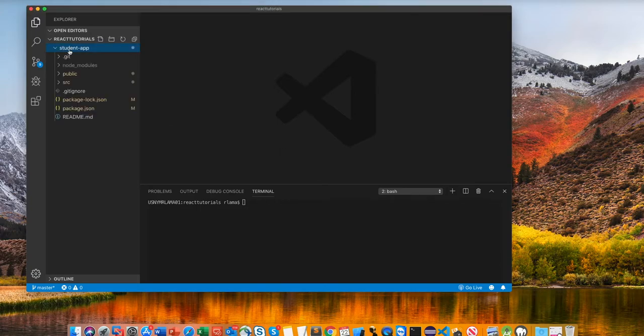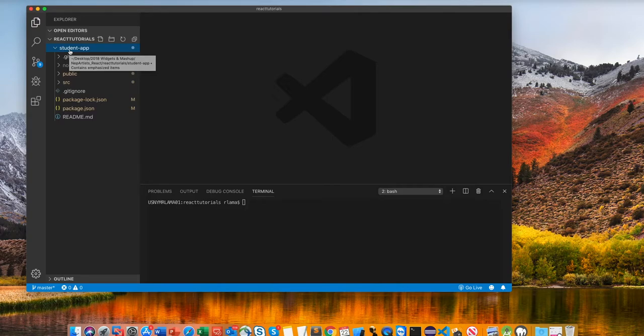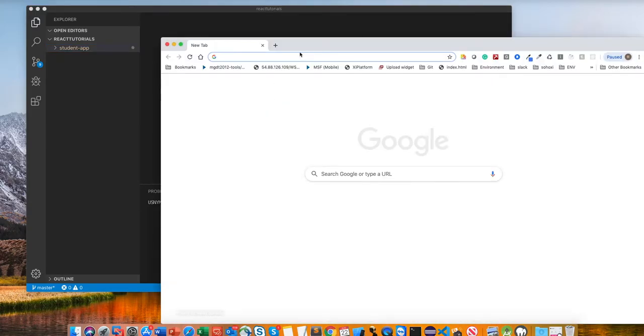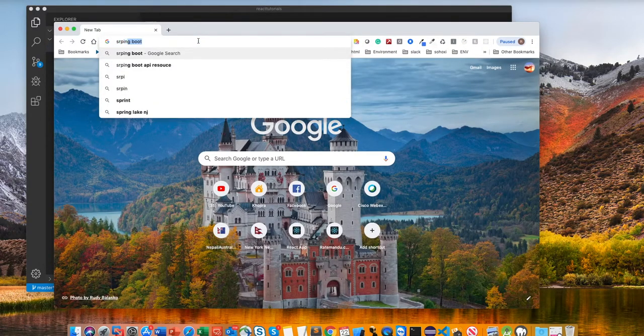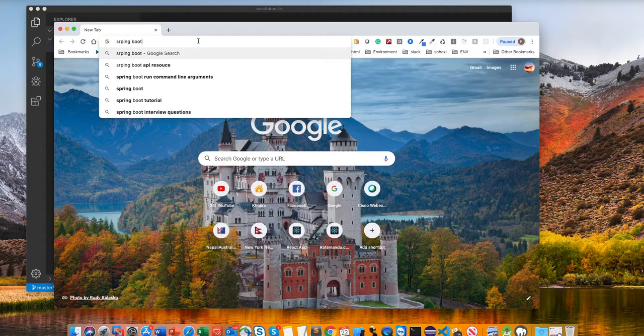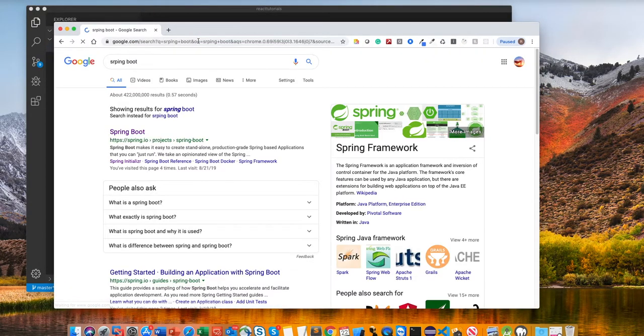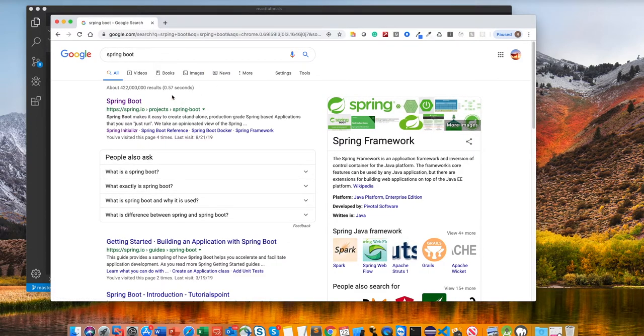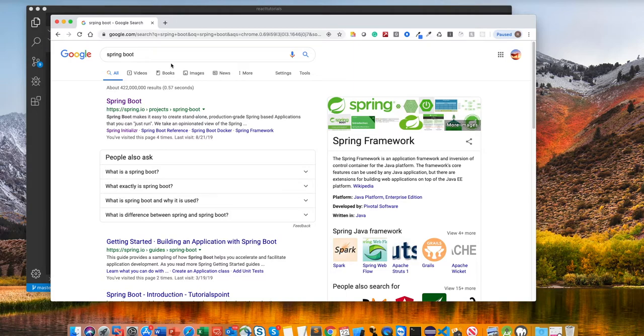So first of all, I will start with Spring Boot and later on I will go to React. So I'll just go to the website. So as you know, if you guys are familiar with Spring Boot, you can create a project from Spring Boot Initializer. But if you guys don't have any background on Spring Boot, don't worry about it. I will show you from scratch.